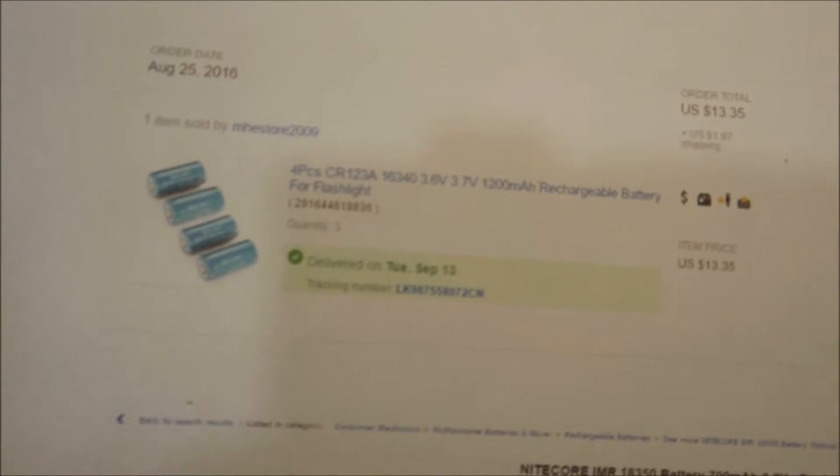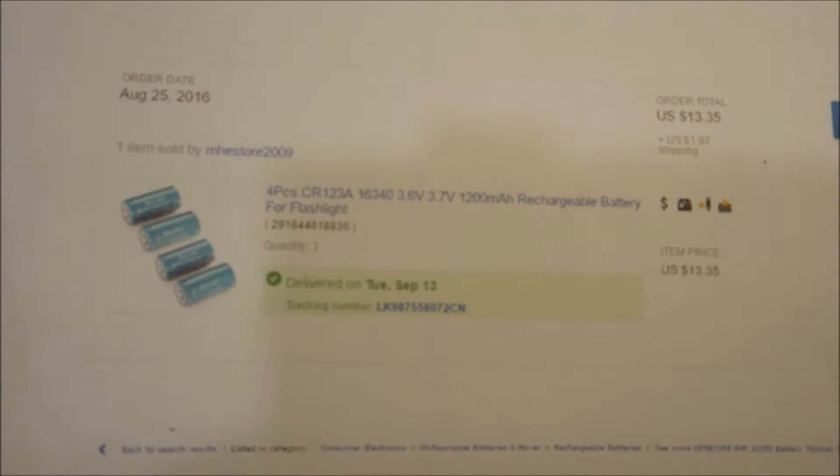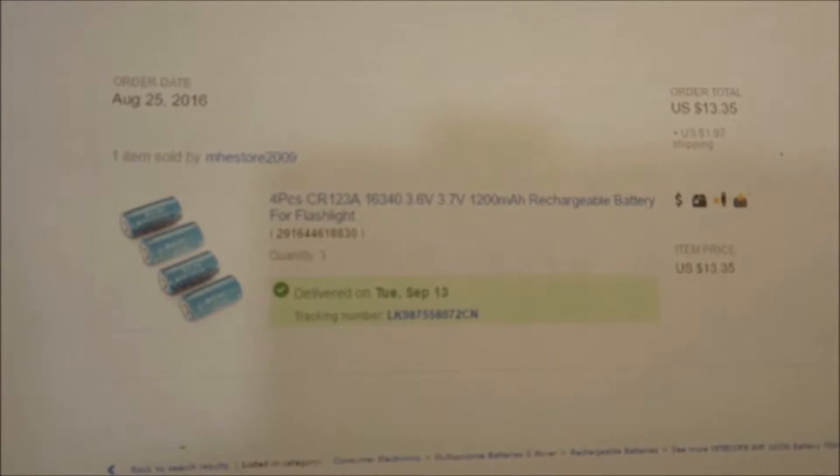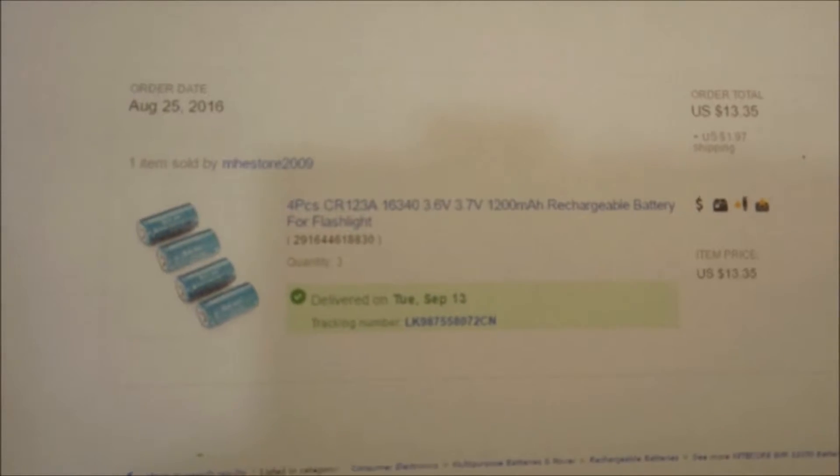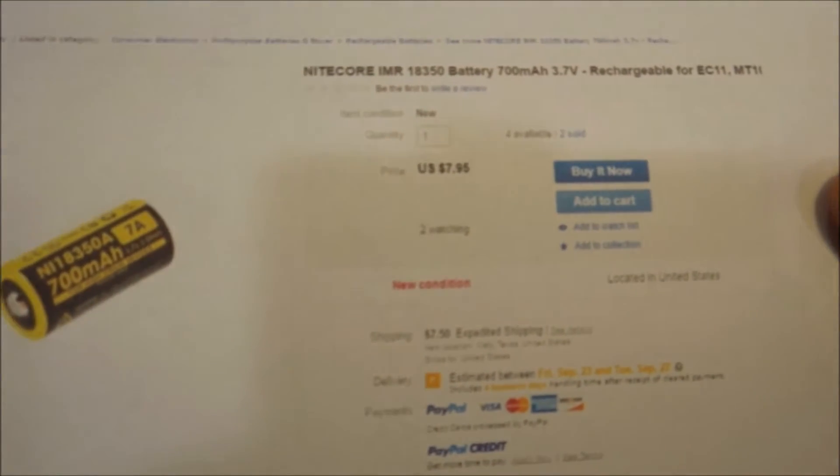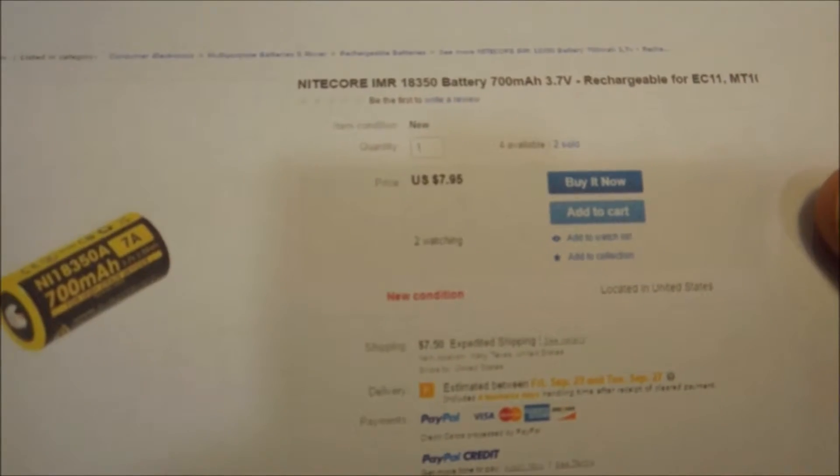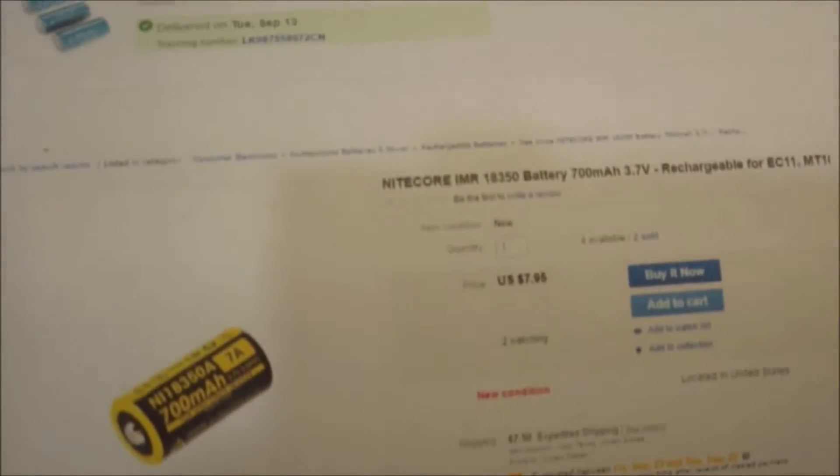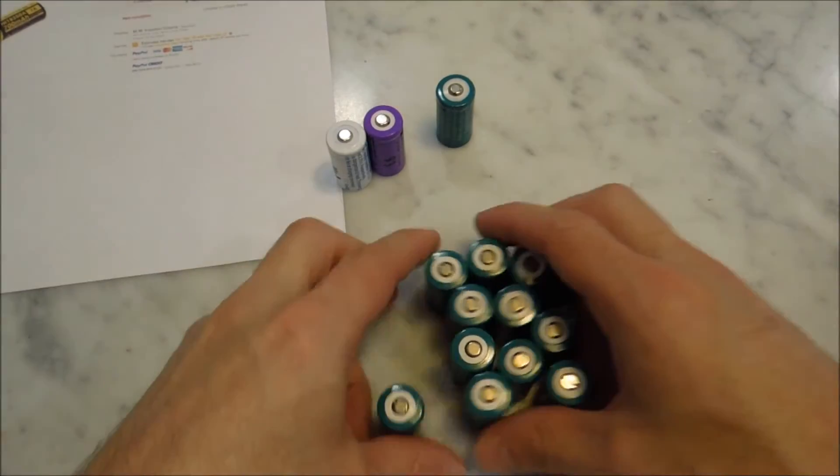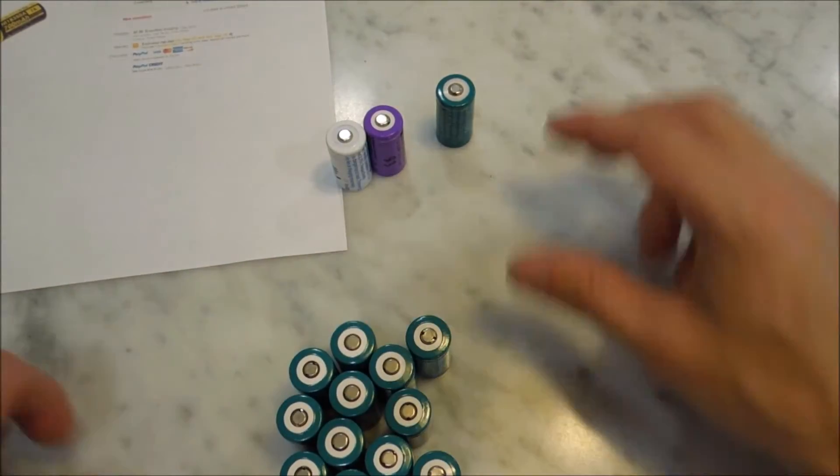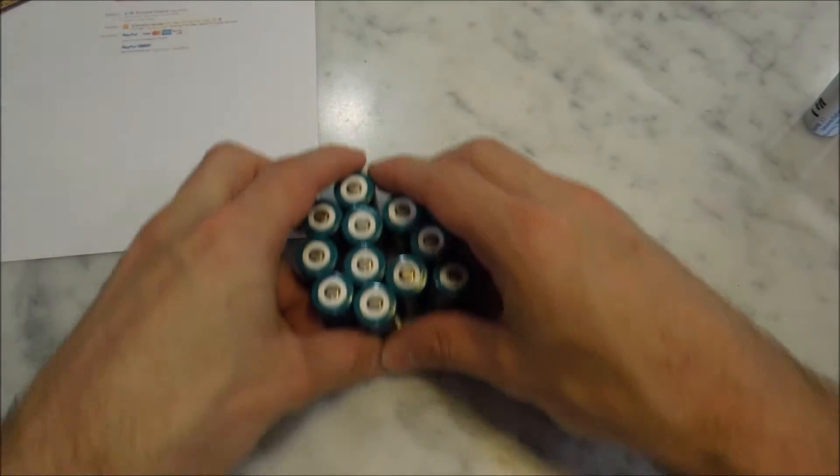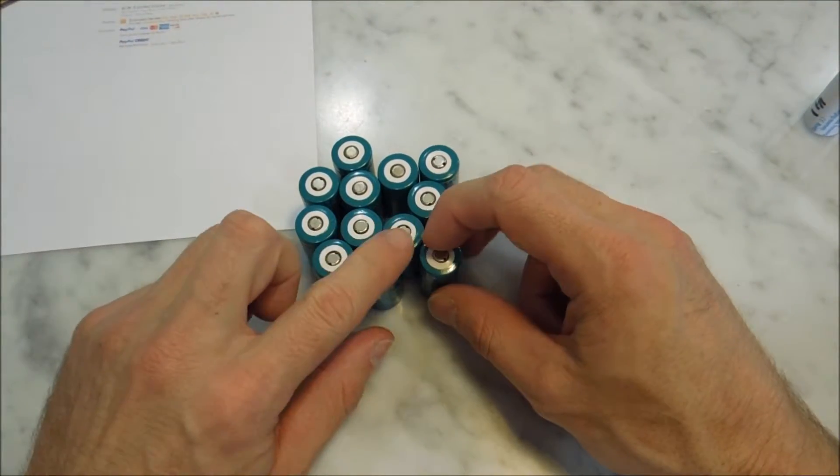So, if I get a few good ones in this batch, I'm actually way ahead of buying these Nikkor 700mAh batteries. So, I bought 12 of them and ran them through a tester.